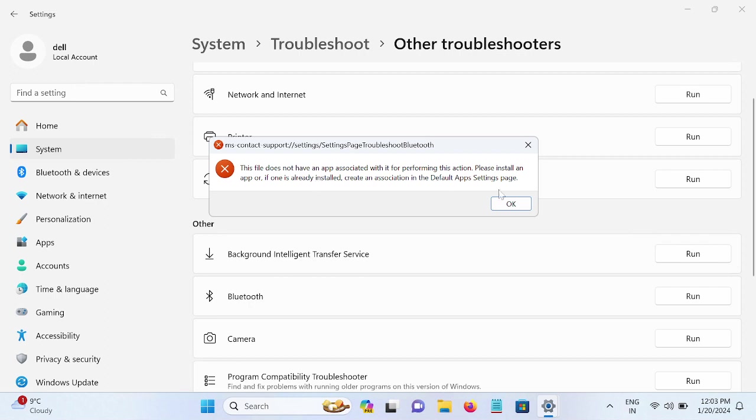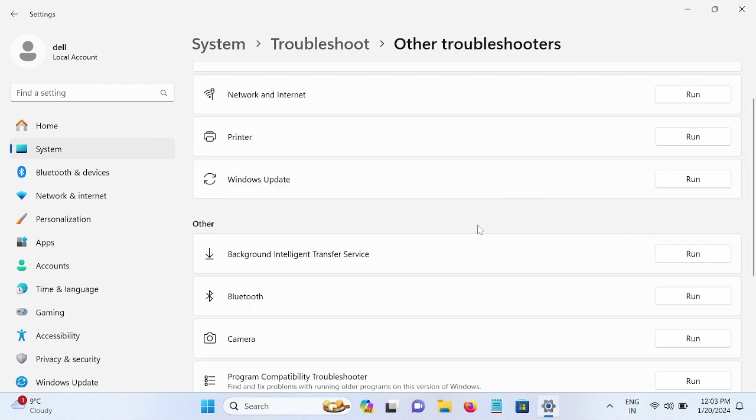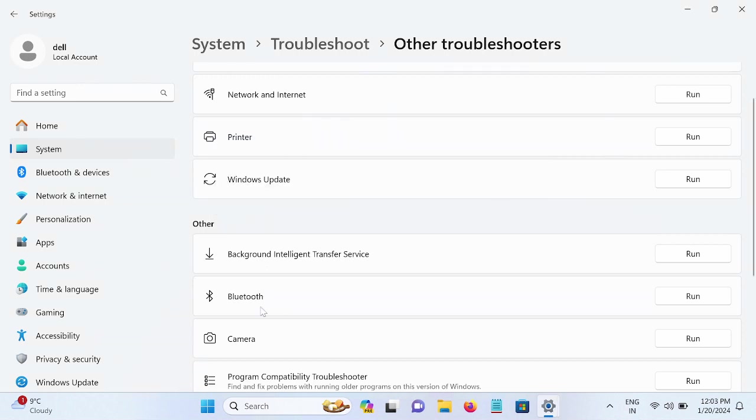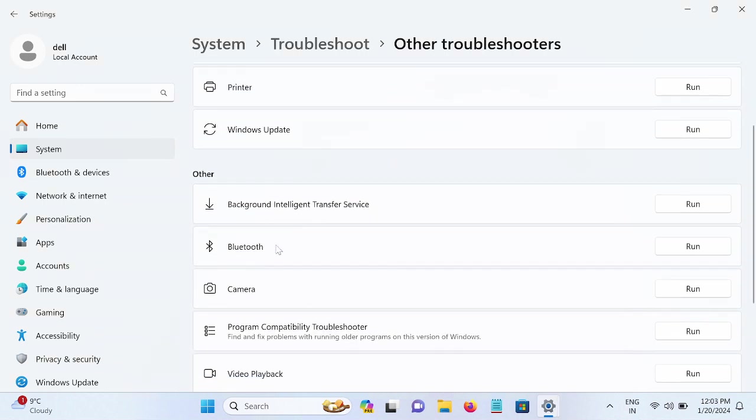Okay, but it's getting some error here. So if you are able to run the Bluetooth here, just run it and it will automatically fix your issue. So this is the first step to resolve when Bluetooth is not connecting or Bluetooth is not available on your Windows.